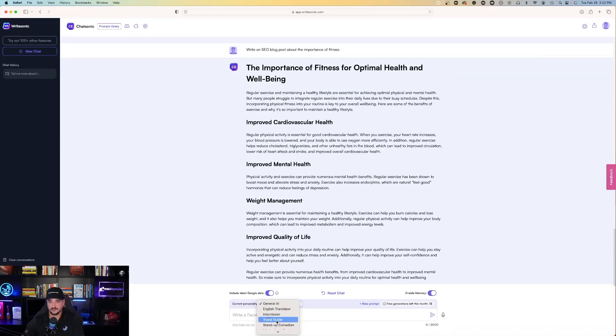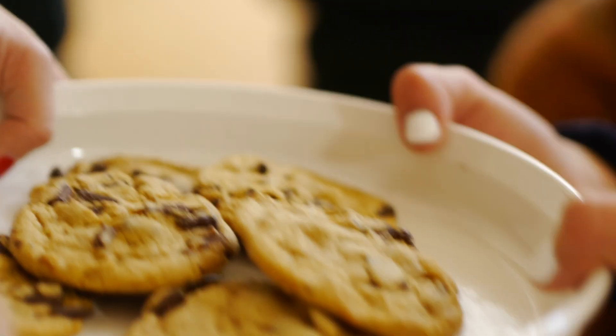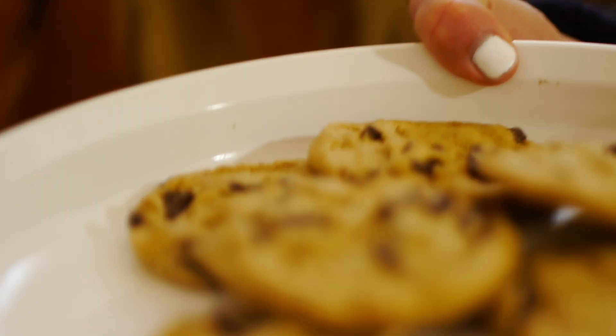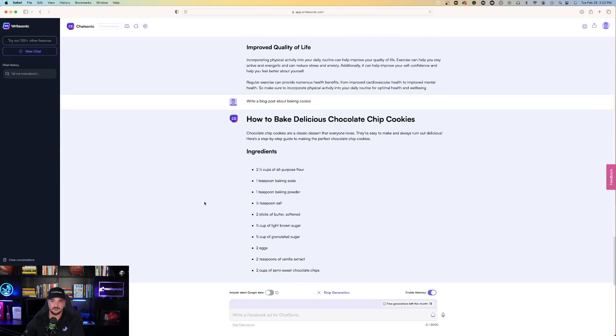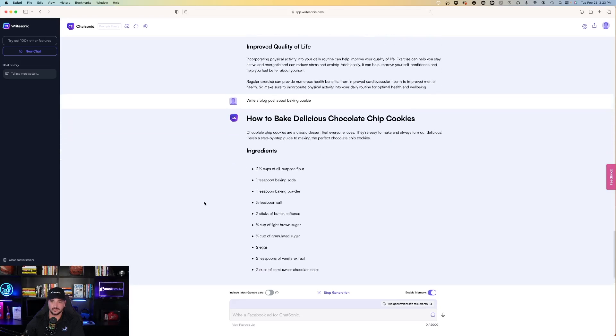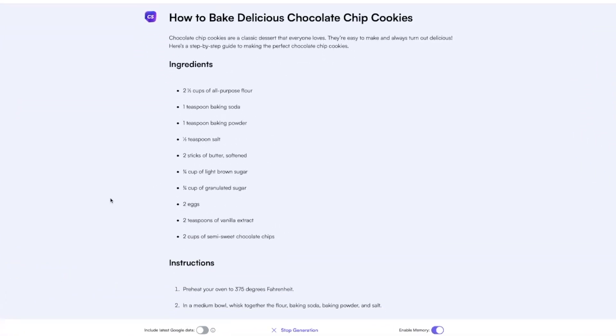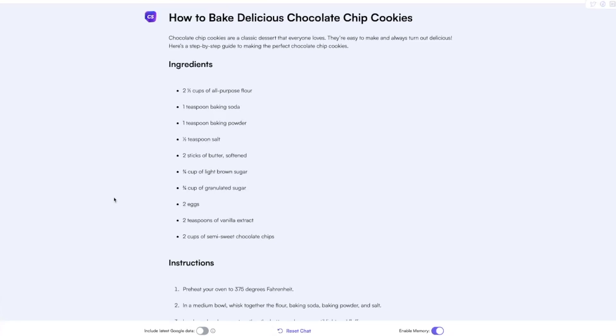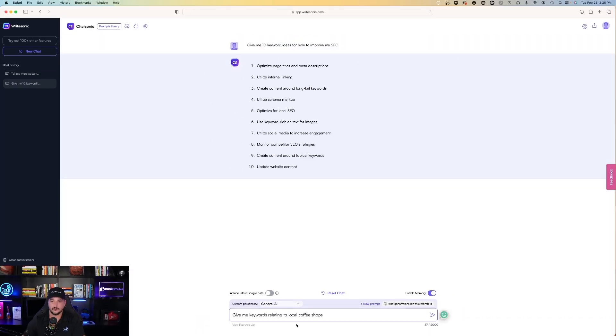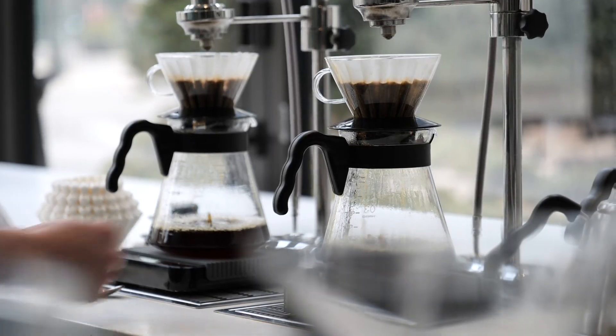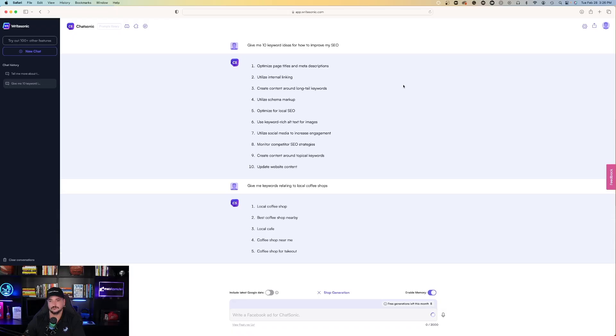I like that. Write a blog post about baking cookies, and we're going to do it in a stand-up comedian tone. How to bake delicious chocolate chip cookies. Chocolate chip cookies are a classic dessert that everyone loves. They're easy to make and always turn out delicious. Here's a step-by-step guide to making... This helps. This is very helpful.